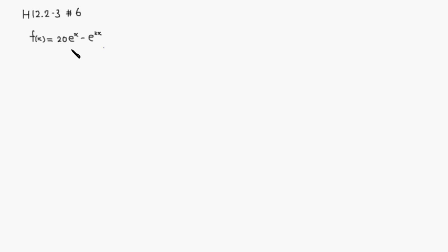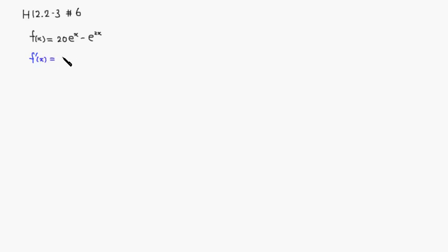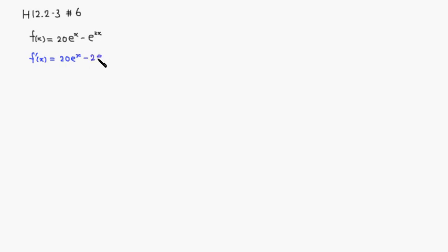Let's take the, we need the second derivative, so we take the first derivative. So f prime of x is equal to, derivative of 20 e to the x is actually exactly the same thing, 20 e to the x. Derivative of negative e to the 2x is negative 2 e to the 2x.